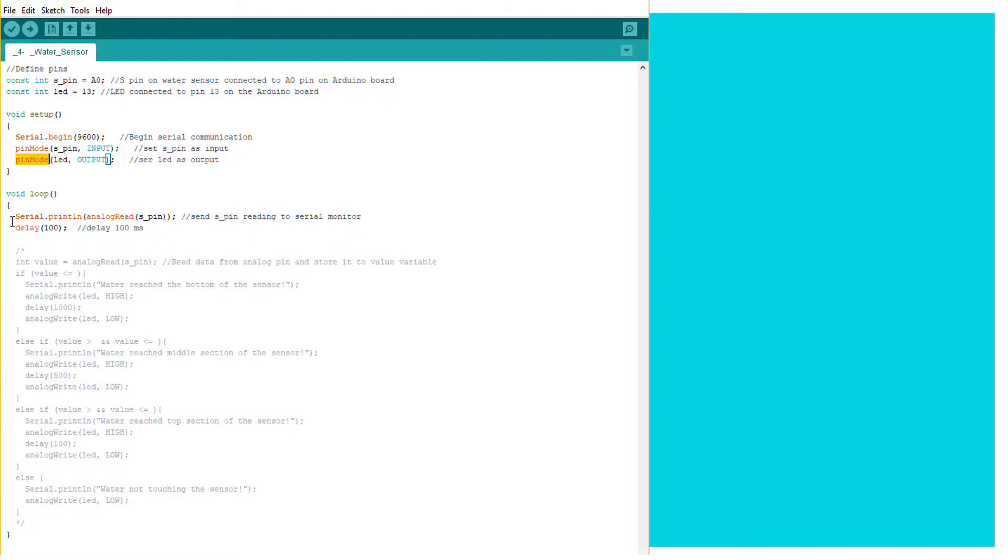So we will begin by just taking the readings and sending the readings to the serial monitor. So we will upload the code. There we go. It's been uploaded successfully.